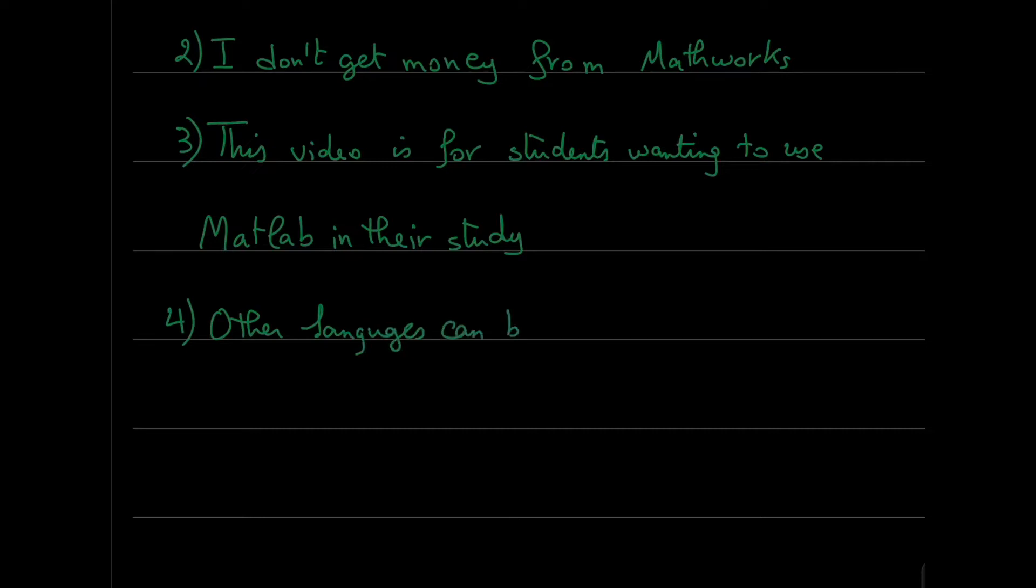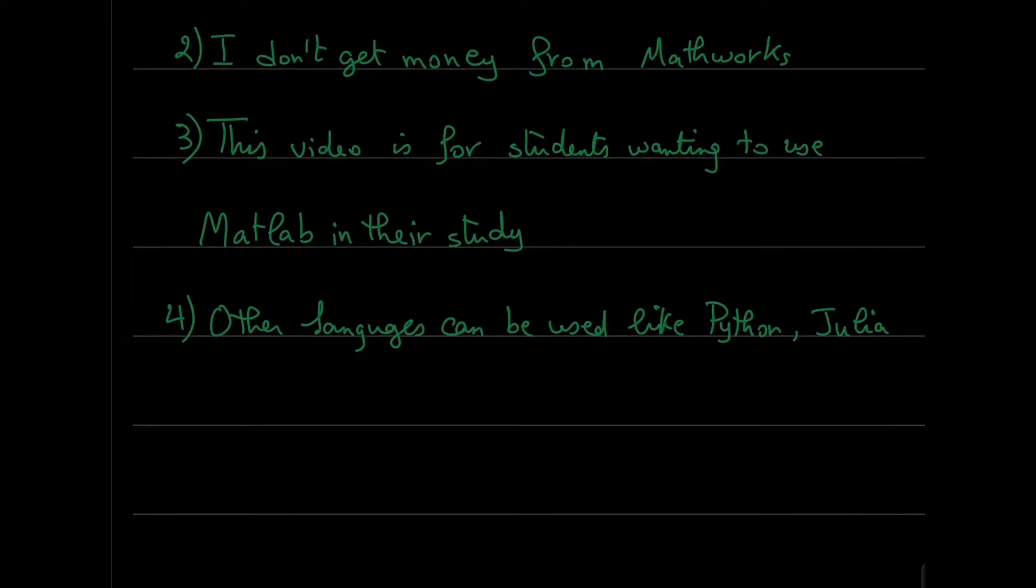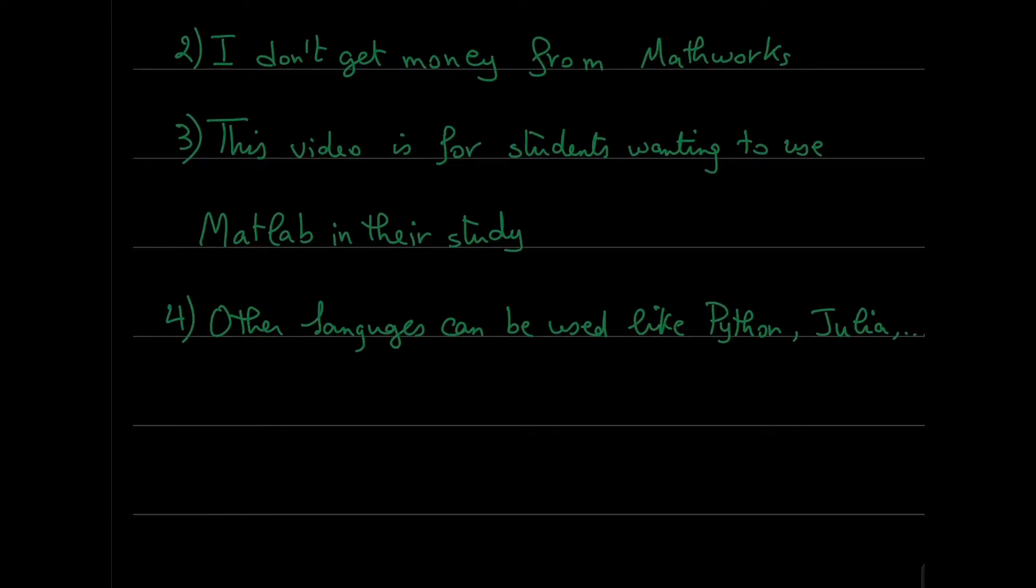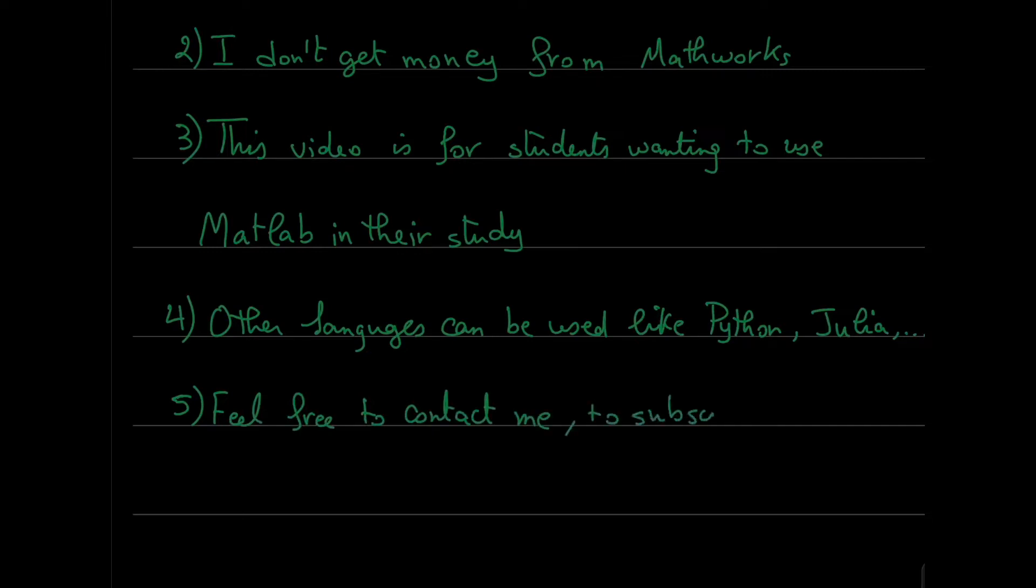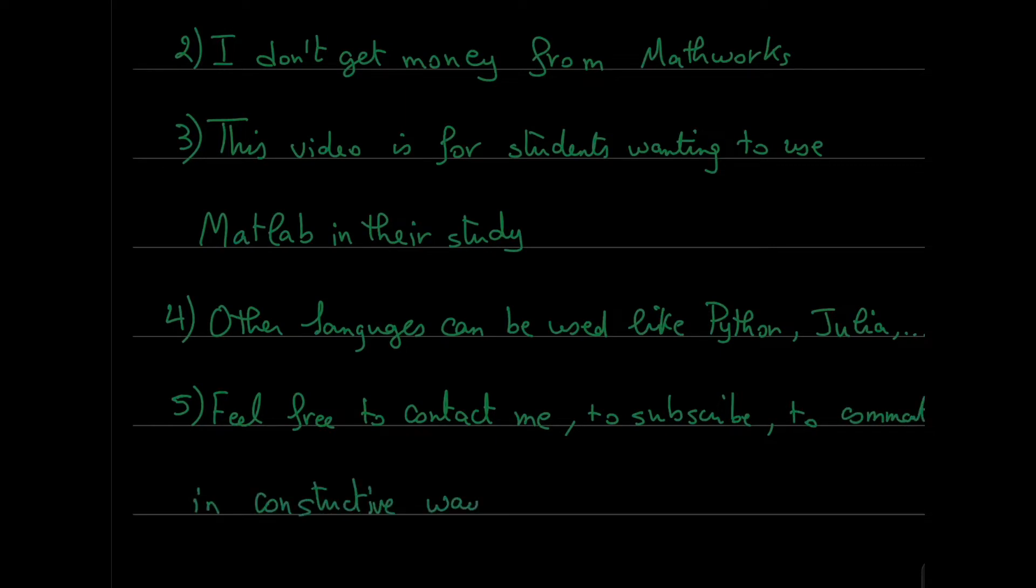This video is for students who want to use MATLAB in their work and study. You can use other languages like Python, Julia, etc. So you are free to use any other language. Feel free to contact me, subscribe to this channel, and to like these videos and to comment in constructive ways. Thank you.